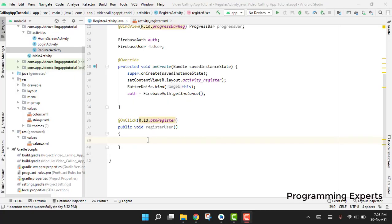Bismillahirrahmanirrahim, welcome back to my another video tutorial. In this video we are going to continue from where we had left off. This is the register user function that we have used, and now we are going to start.